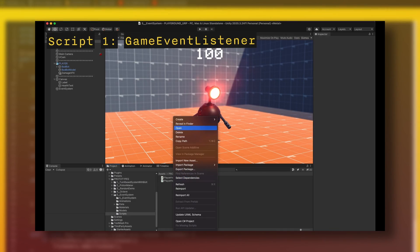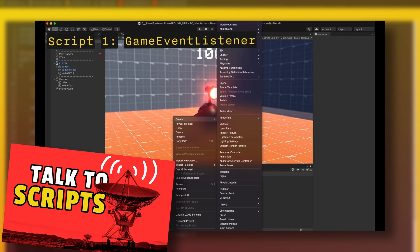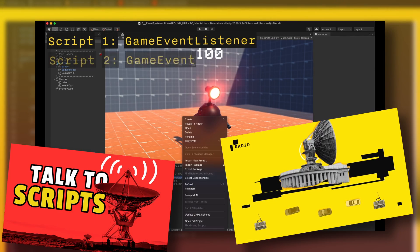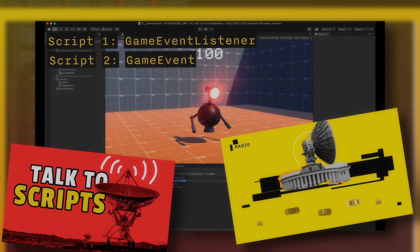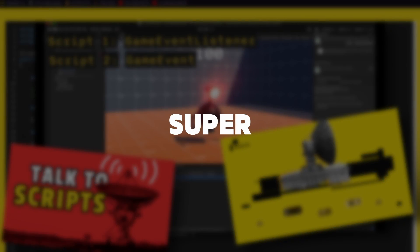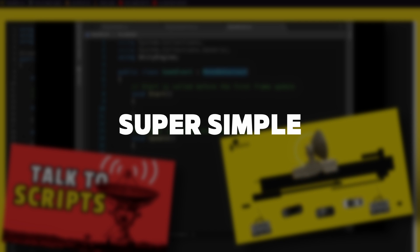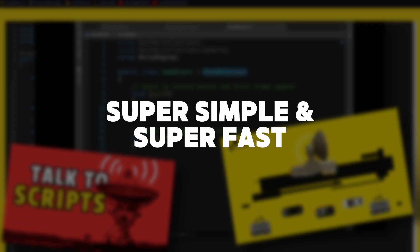Hello game developers, you are many to like the ultimate event system video and today I present to you another super simple approach and super fast event system.